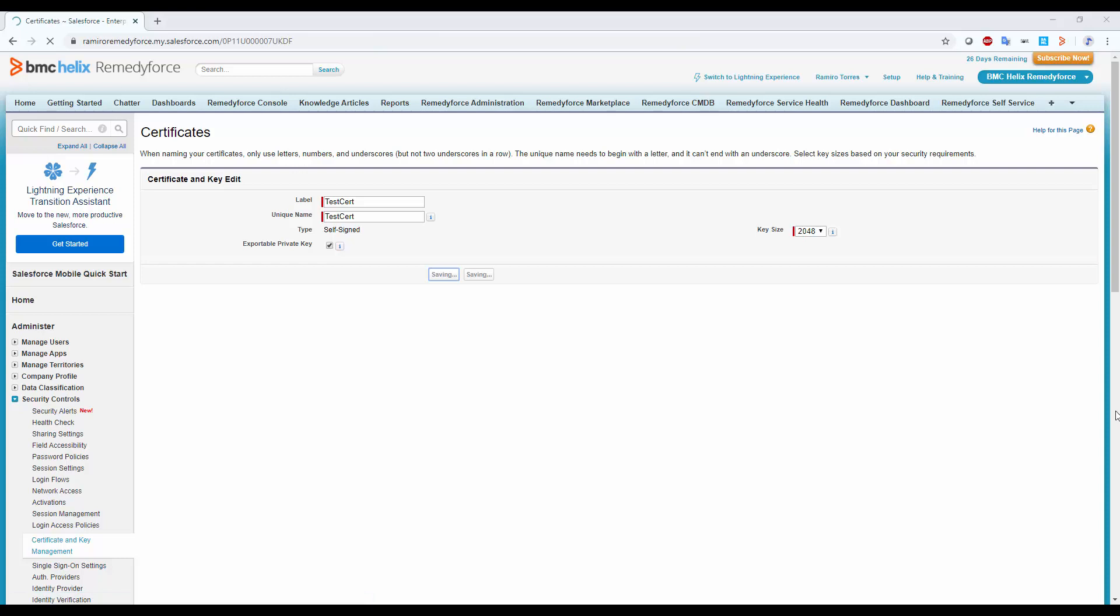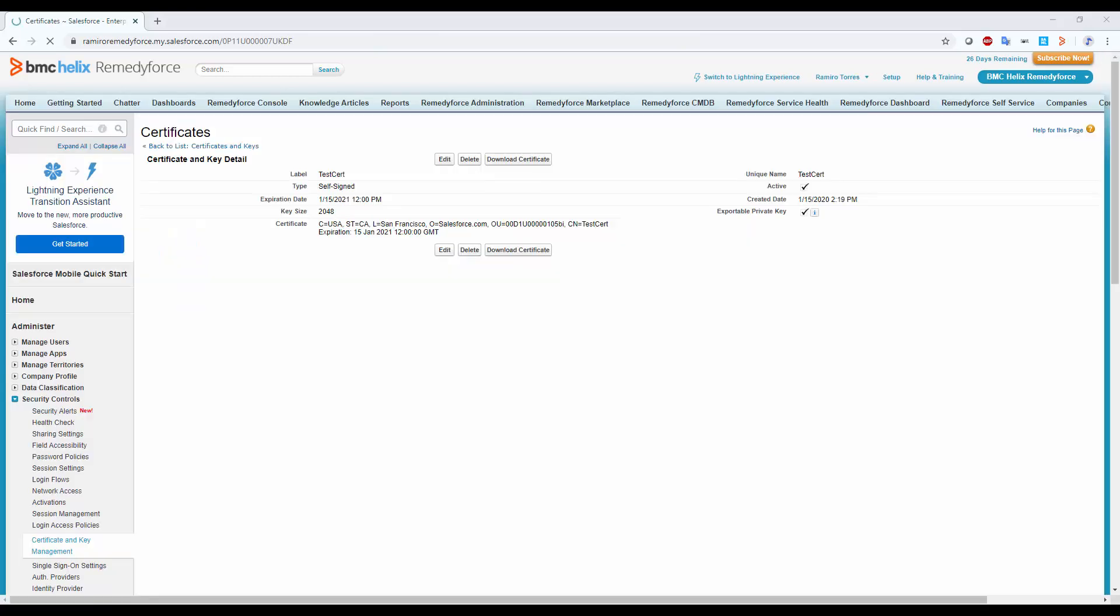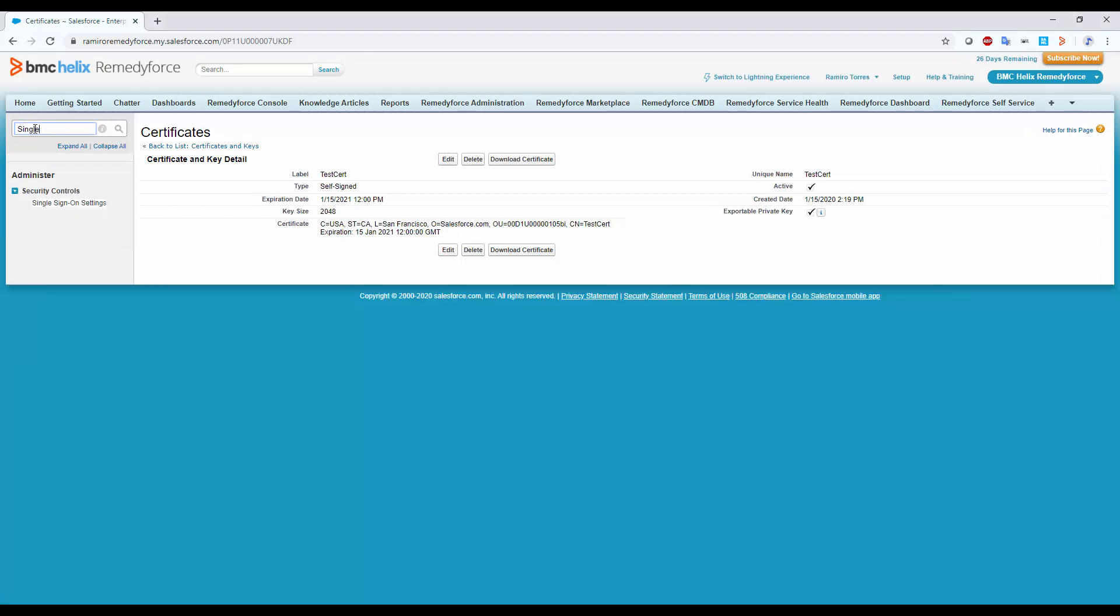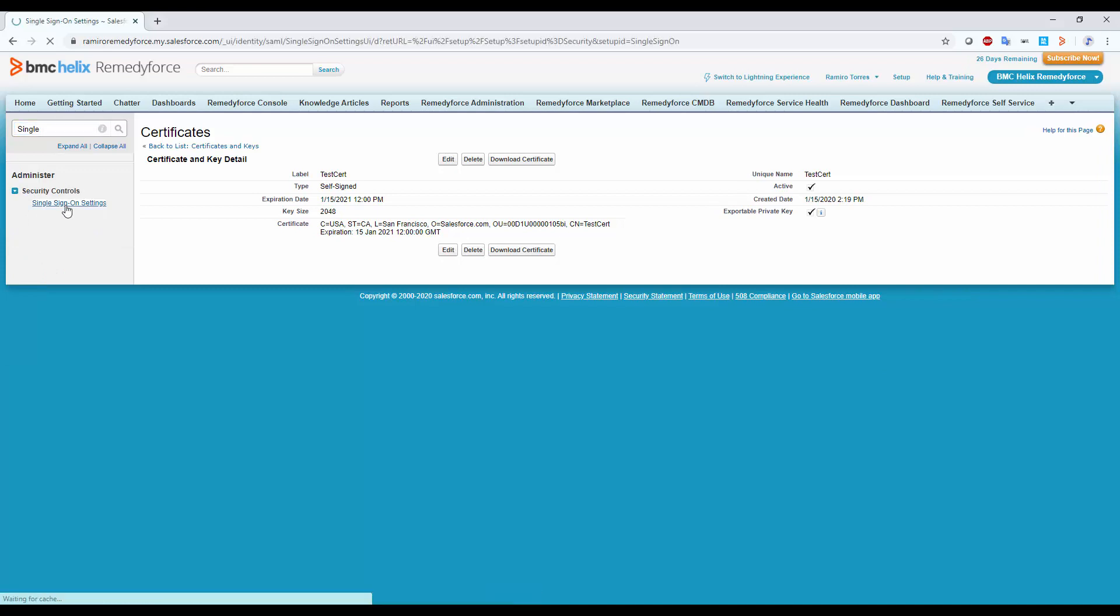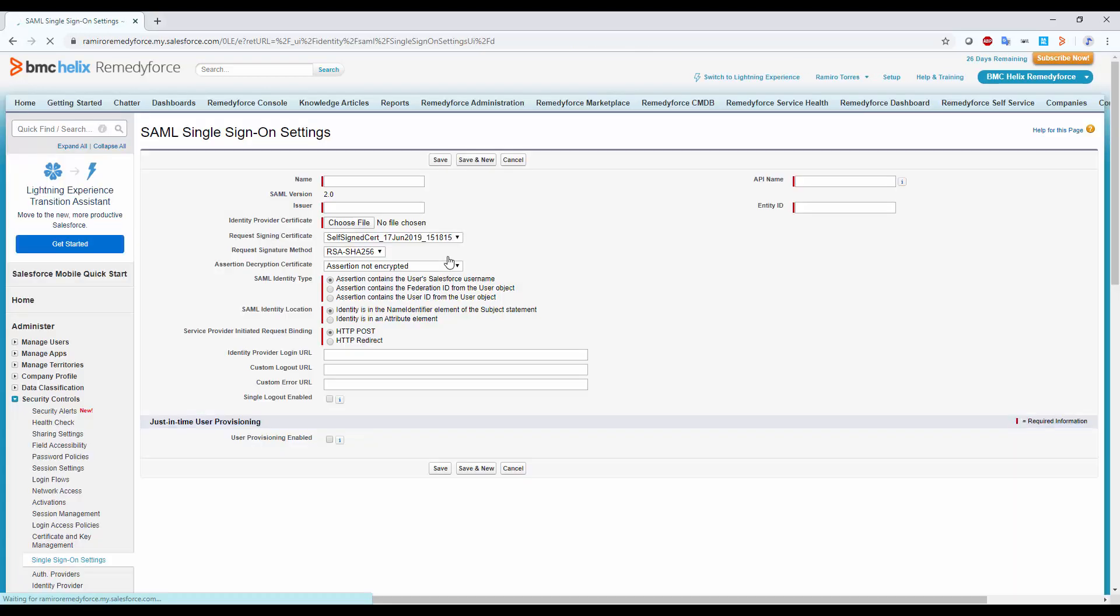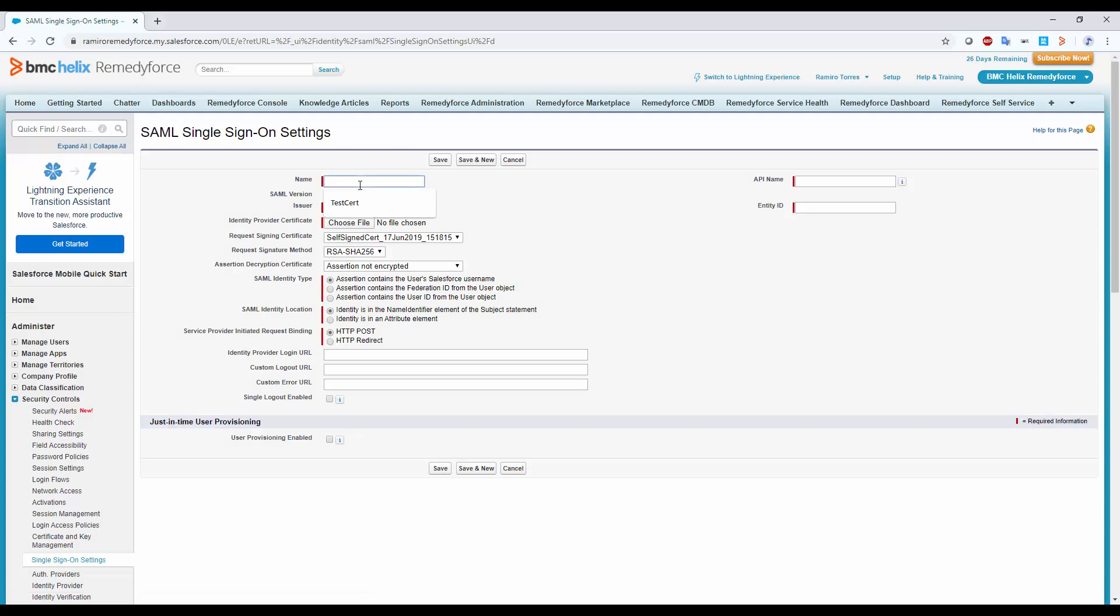Let's proceed now with the SSO configuration. On the Quick Find type Single Sign-On and click on Single Sign-On Settings. Then click on New. Choose a name for your single sign-on and let's start filling all these required fields.